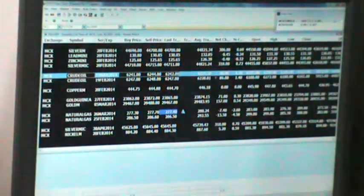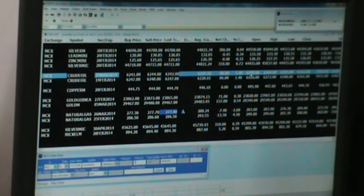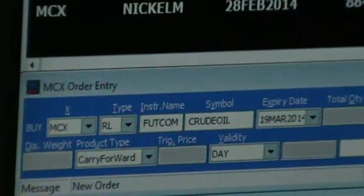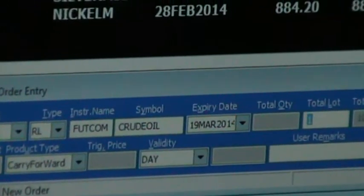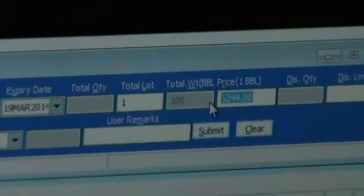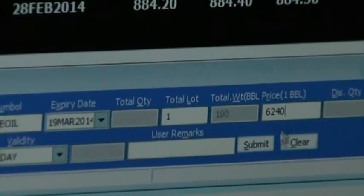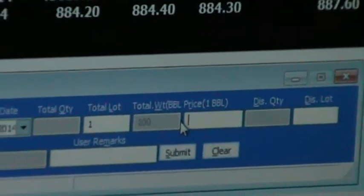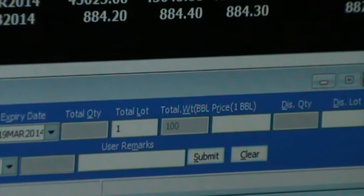Now let's see buying and selling. Press F1 to get the buying order form. You can enter the quantity — for example, one lot. If you want two or three lots, you can change it. You can also change the price. If you add your own price, for example 6240, that is a limit order price. If you leave it as market order, then whatever price is available in the market, you will buy at that price. So this is the buying order from F1.